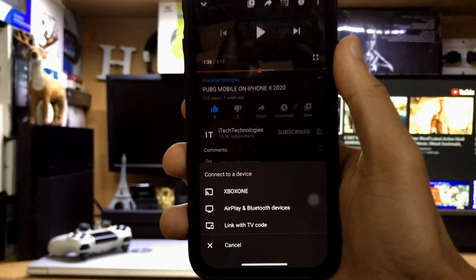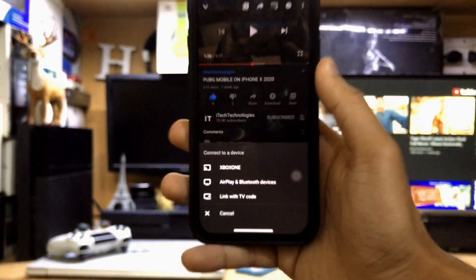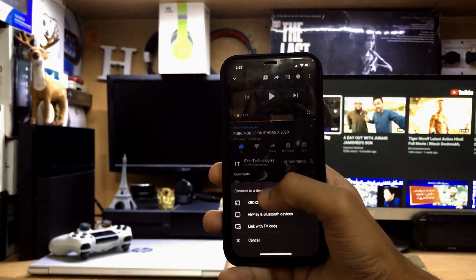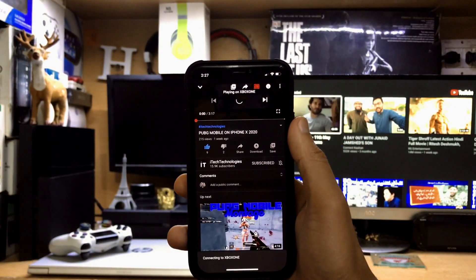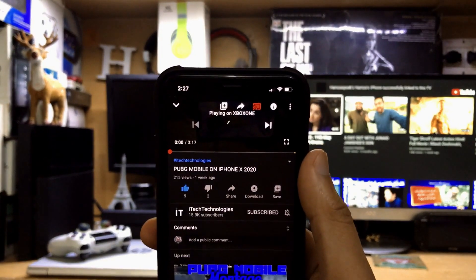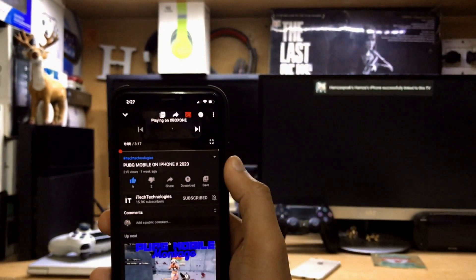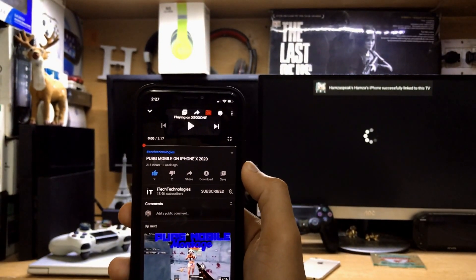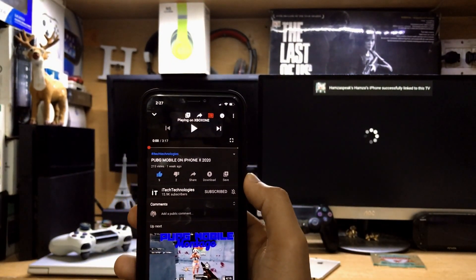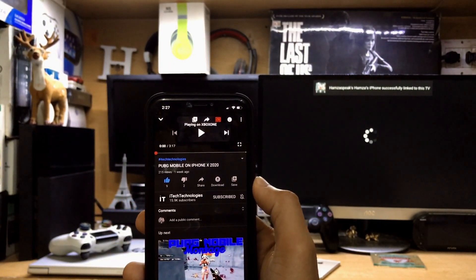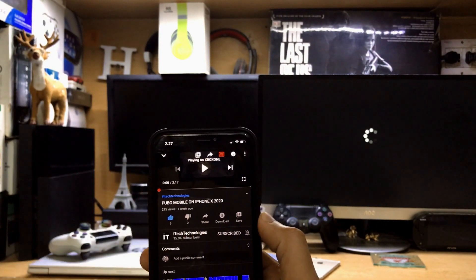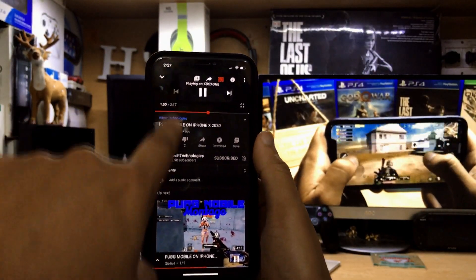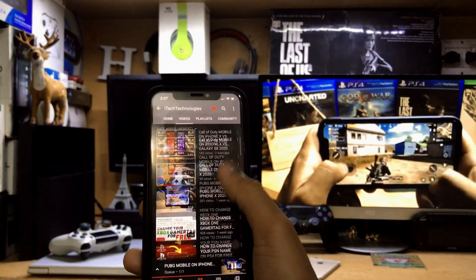Now you can see it automatically detects your Xbox One. Just tap your Xbox One option. This icon turns red, which means your phone is connected with your Xbox One, and now you can cast your YouTube videos from your phone to your Xbox One. This method works perfectly fine.